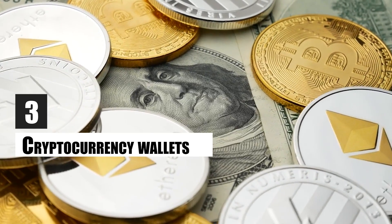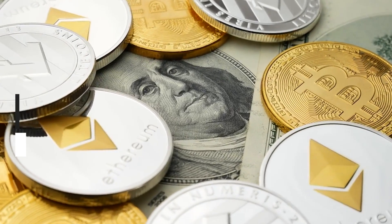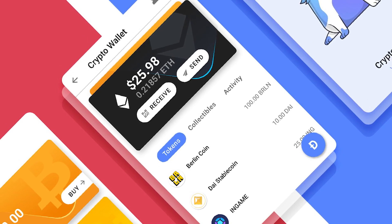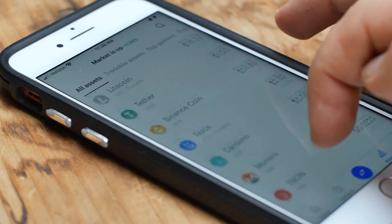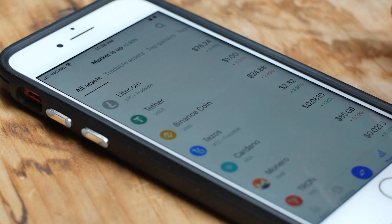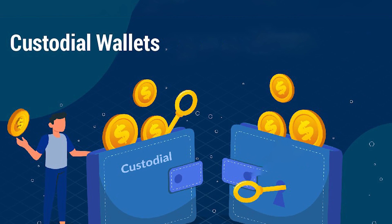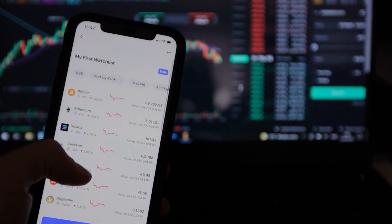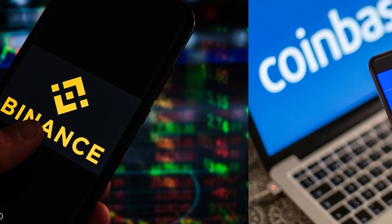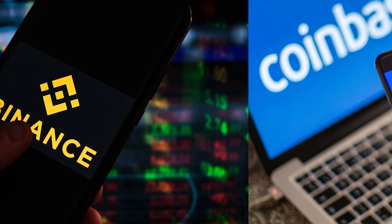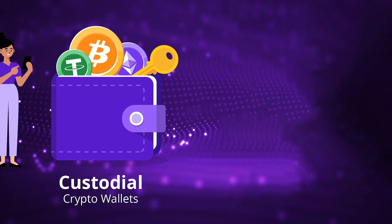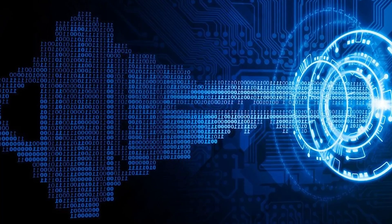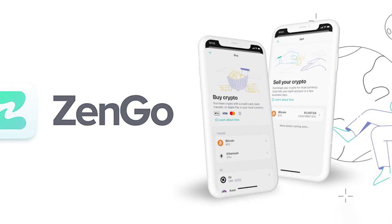Third, cryptocurrency wallets. The ecosystem of the decentralized Web 3.0 depends on crypto wallet dApps. To buy, trade, and exchange Bitcoin, custodial or non-custodial crypto wallets are necessary. A platform known as a custodial wallet keeps your private keys — comparable to your account PIN or password — secure. Binance and Coinbase are two instances of custodial wallets. You are in charge of non-custodial wallets so nobody else can access your private keys. Zengo and Edge are examples.